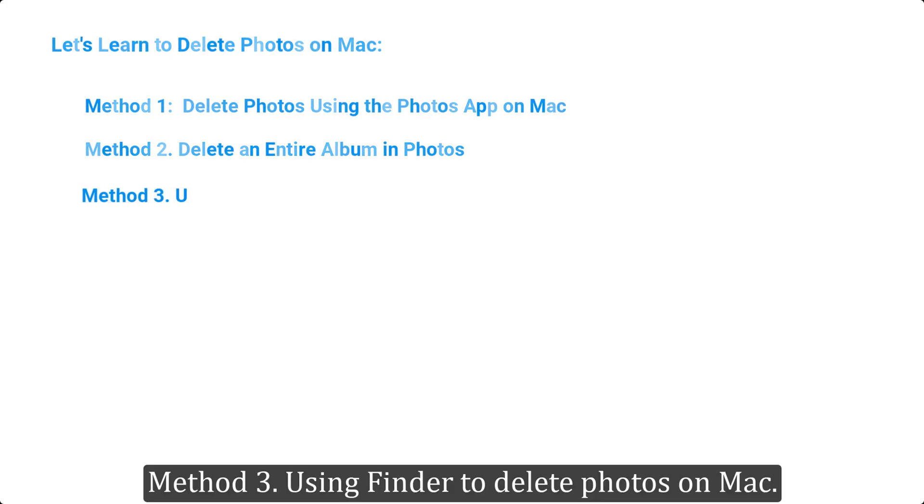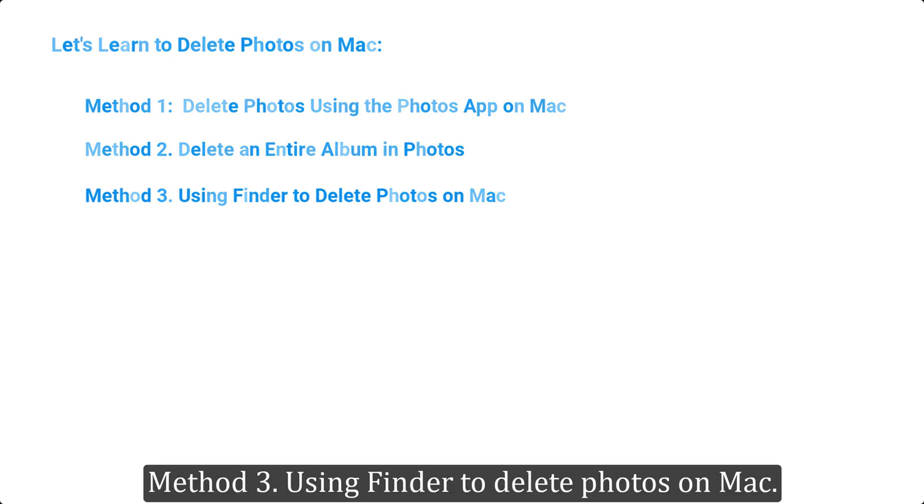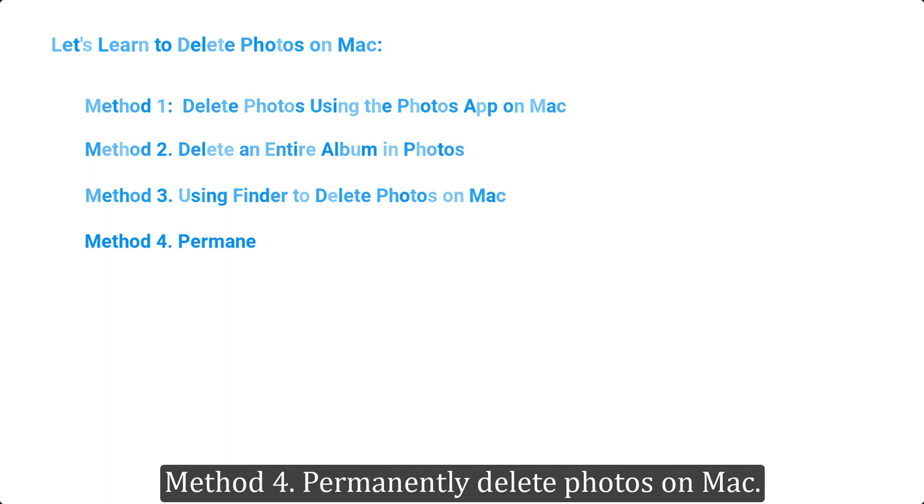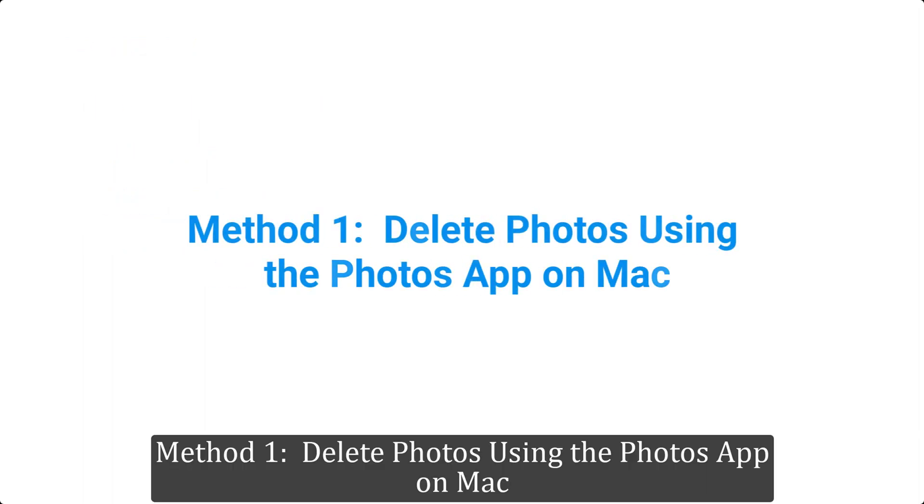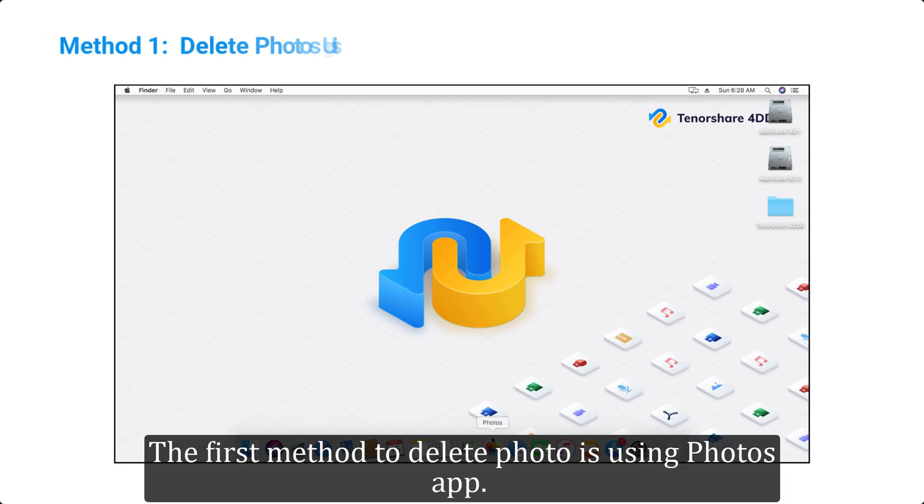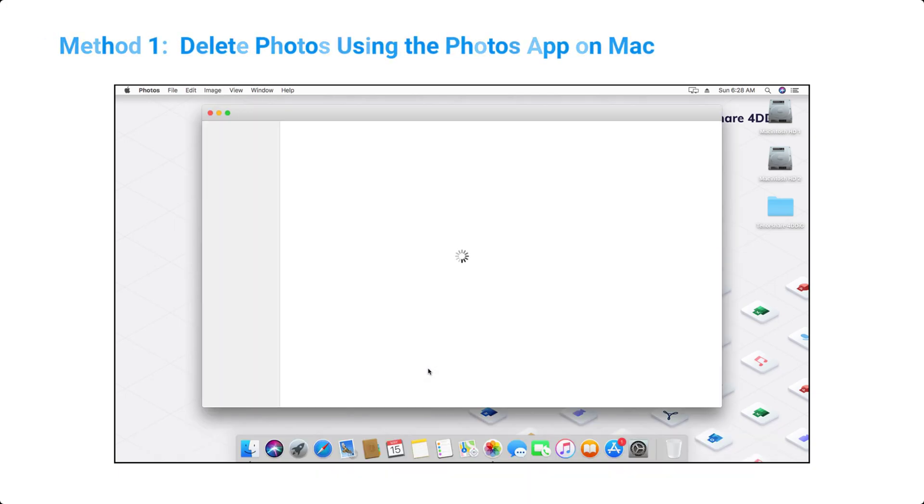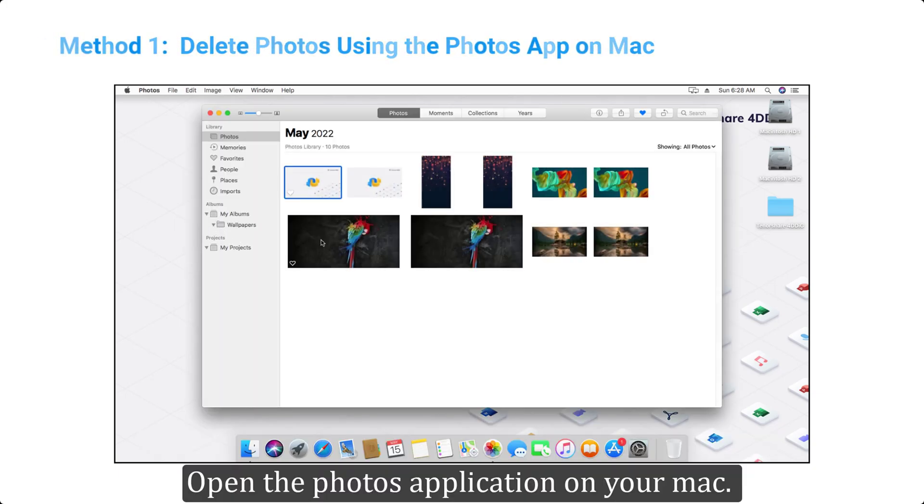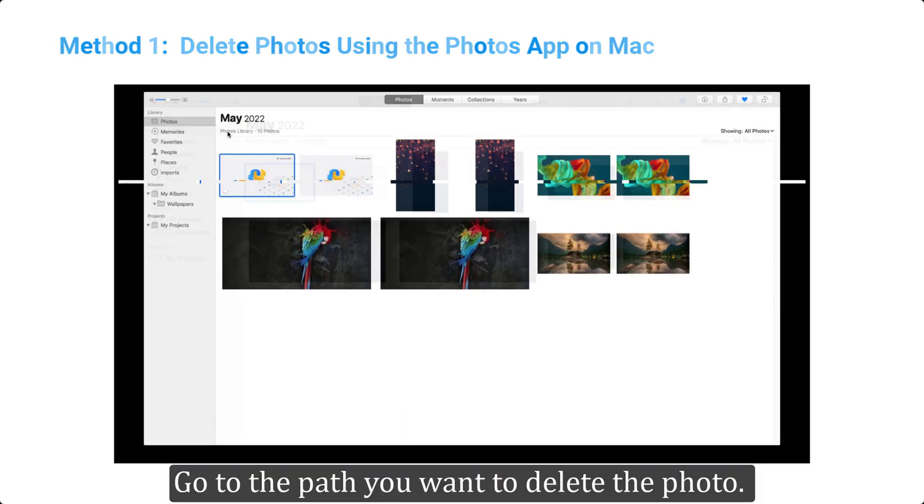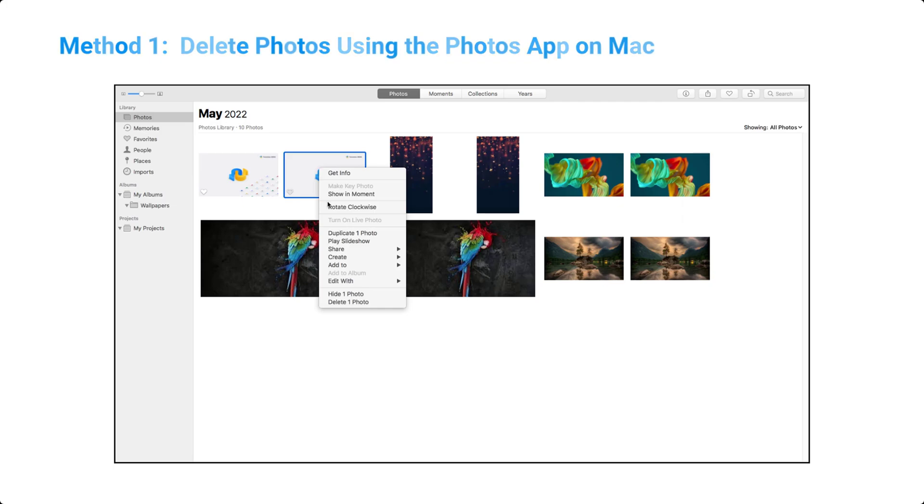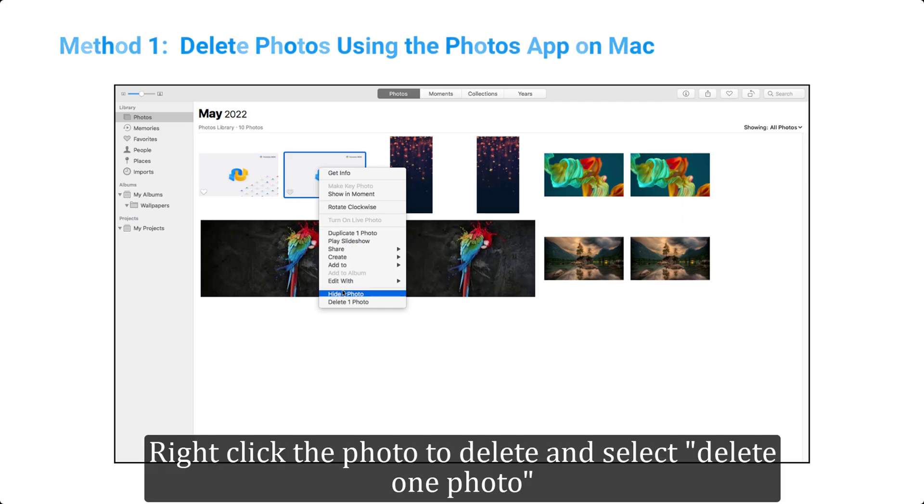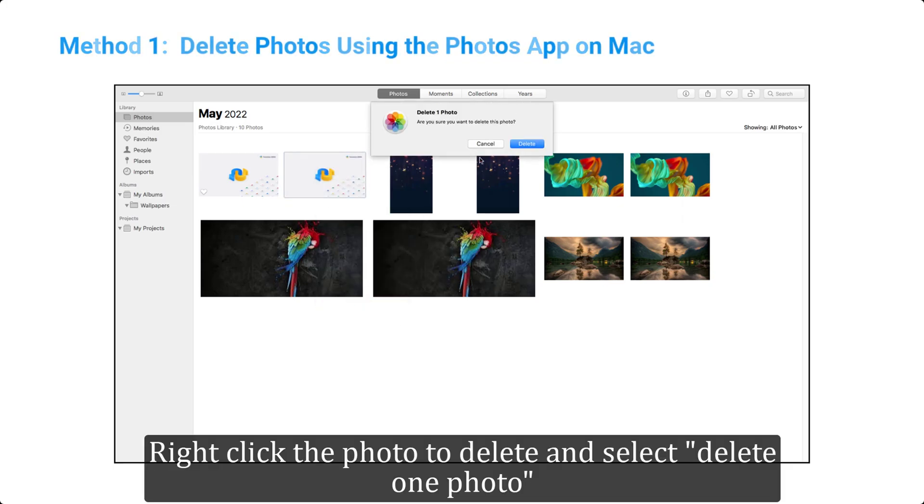Method 1: Delete photos using the Photos app on Mac. The first method to delete photos is using the Photos app. Open the Photos application on your Mac, go to the path where you want to delete the photo, right-click the photo to delete and select delete one photo. You can also select multiple photos and delete them too.